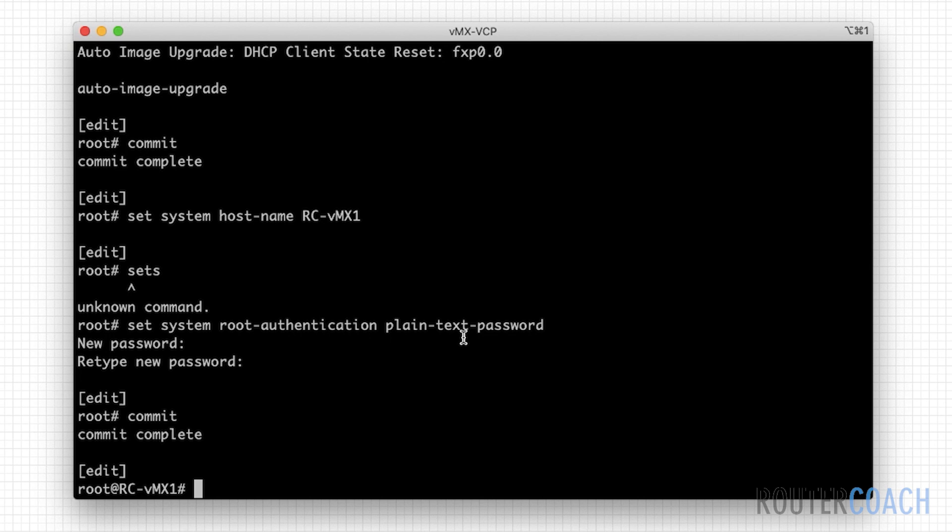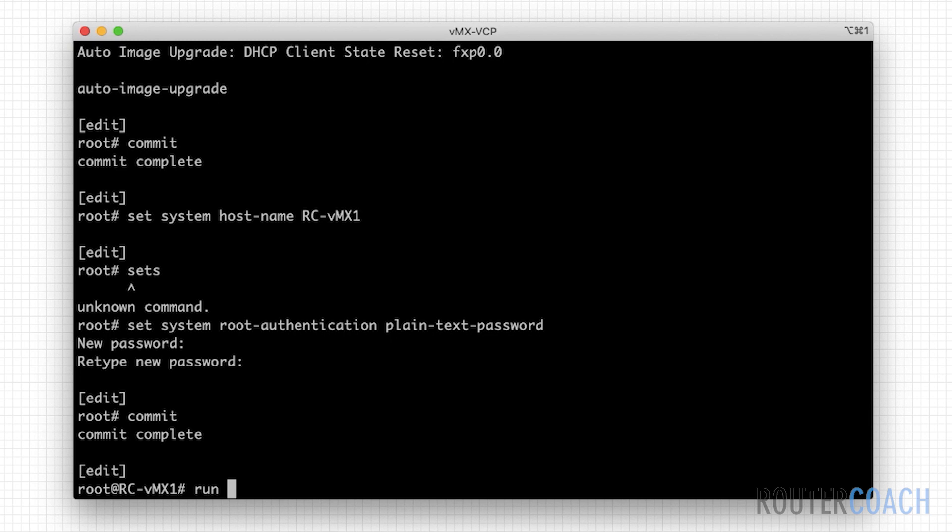We're here with the hash. The hash means that we're in configuration mode. We want to go and run an operational command. We could either type exit, that will take us back to the carrot and operational command. Or we can type a run at the beginning. This run here means that we can now put operational commands. If you know other vendors like Cisco, they have a do to do the same thing. On Juniper, it's run. And I want to see what interfaces we have. So run show interface terse.